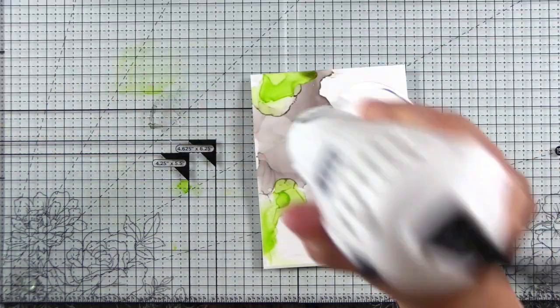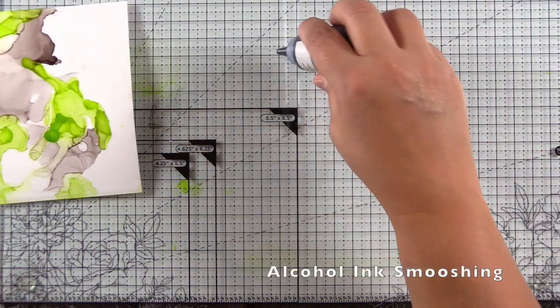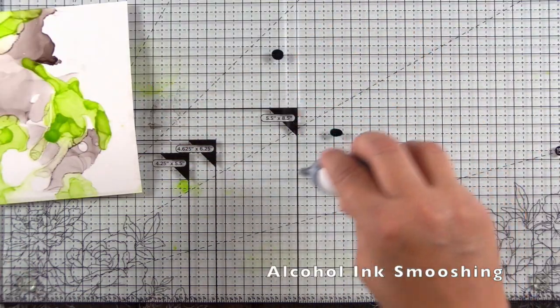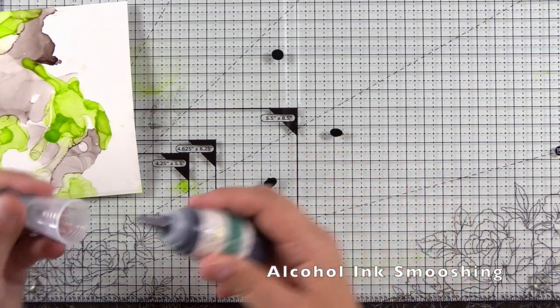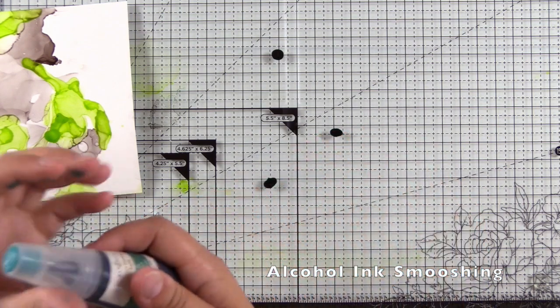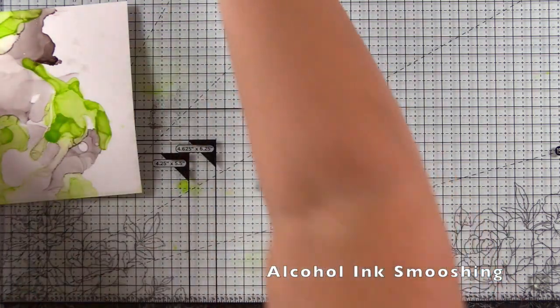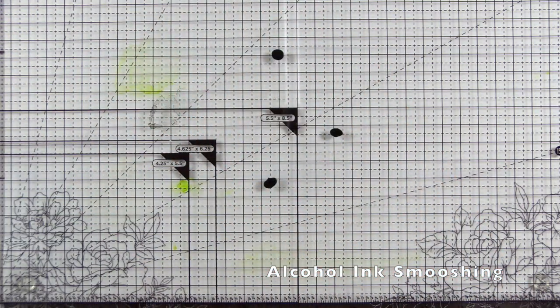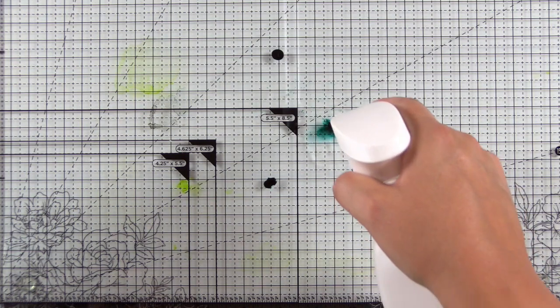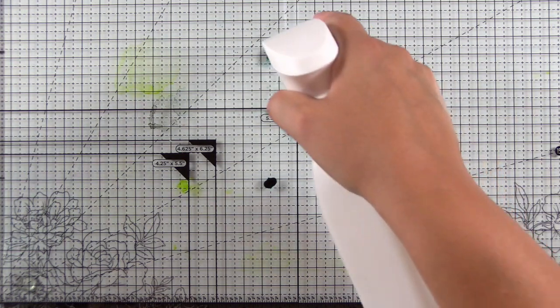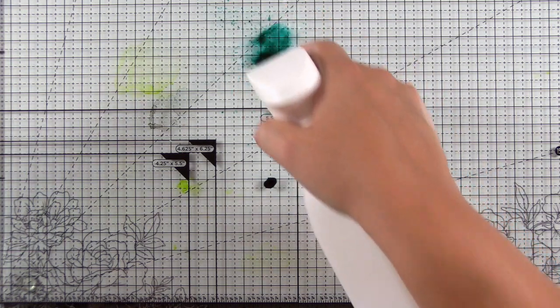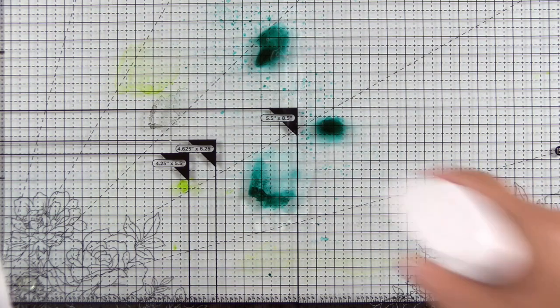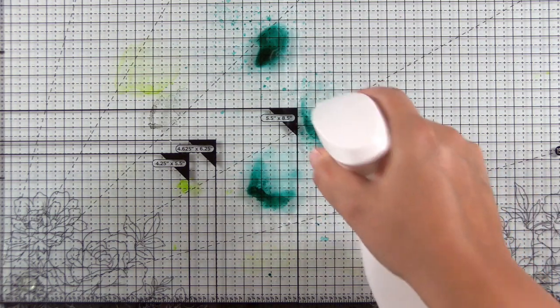And then we'll do a bit of ink smushing. Here I decided I didn't want the emerald to be too dark. So what I decided to do was try ink smushing. Now I hadn't done this before and I was curious how it was going to turn out. And I absolutely loved it.